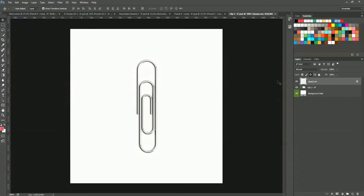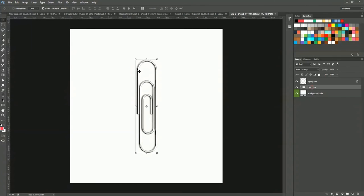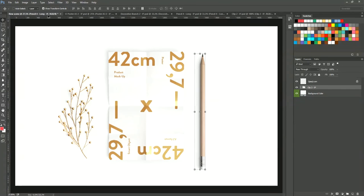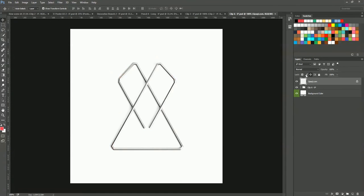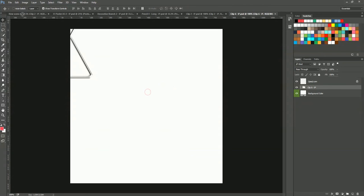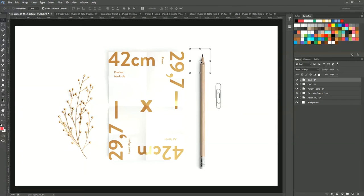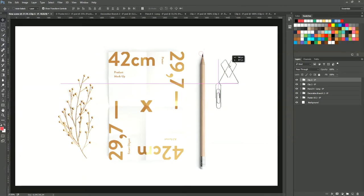And we do the same with some paper clips. Like this. That's it.